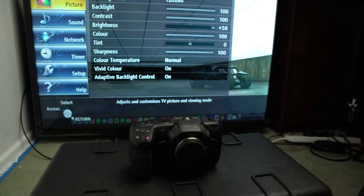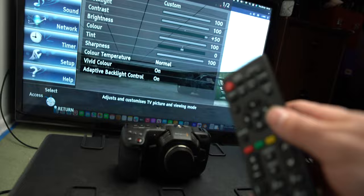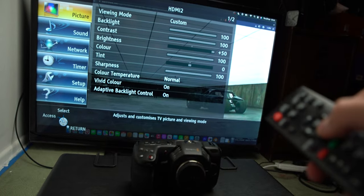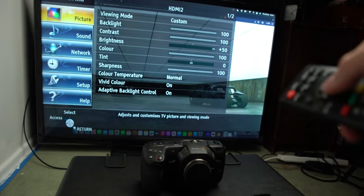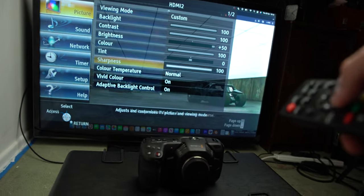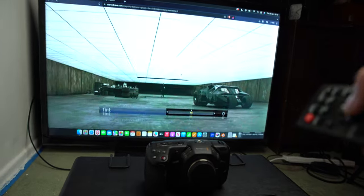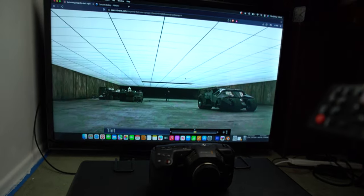I spent a lot of time playing with the screen settings on the TV — adjusting the backlight, the tint, the brightness, and the contrast — all to try and find where I could get the best results.